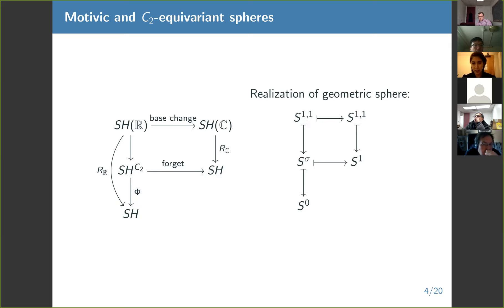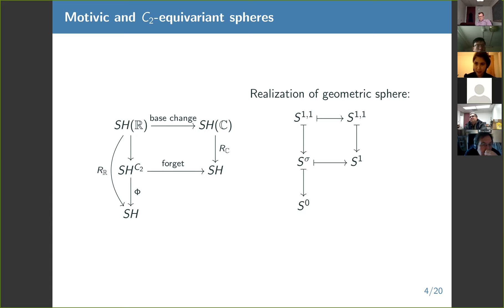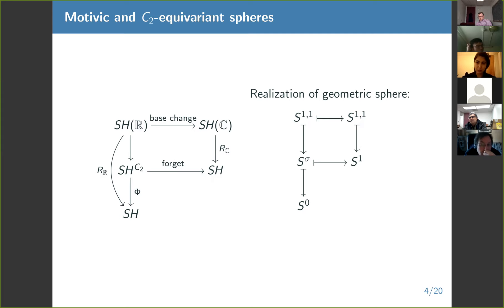I've arranged these things on purpose to show that stable motivic things and genuine C2 things have similar kinds of structure, at least on a superficial level. It turns out those things correspond in a really nice way. This diagram kind of summarizes the main relationships between these things. For example, the two kinds of spheres motivically and the two kinds of spheres C2 equivariantly line up nicely: the geometric sphere motivically corresponds to the sign representation C2 equivariantly. This entire talk is about exploiting these relationships.